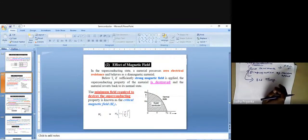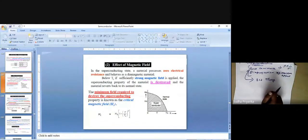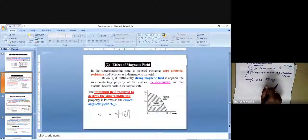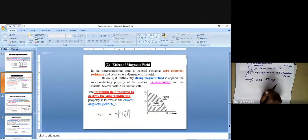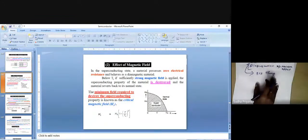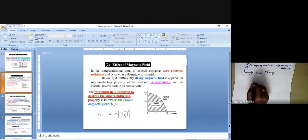Regarding the effect of magnetic field strength: if you apply a low or small magnetic field, the flux lines will be repelled. But if you apply a very strong magnetic field, the entire superconducting phenomenon will be destroyed, and your material will become a normal conductor.